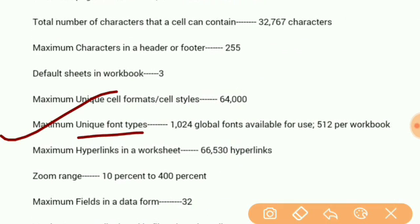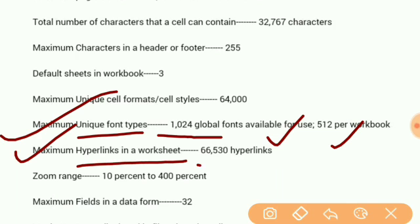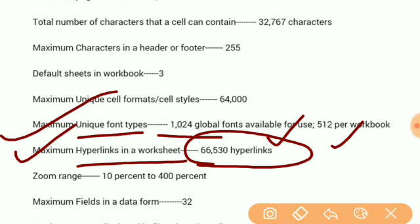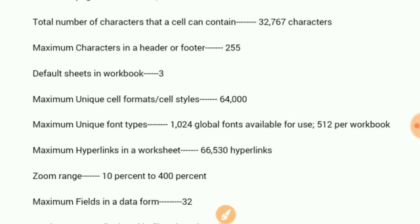Default sheets in workbook: 3. Maximum unique cell formats or cell types: 64,000. Maximum unique font types: 1,224 global fonts available, 512 per workbook. Maximum hyperlinks in a worksheet: 66,530. Zoom range: 10% to 400%.